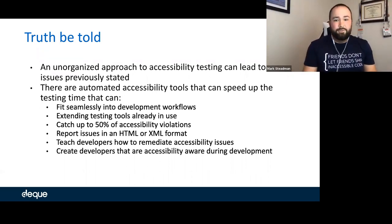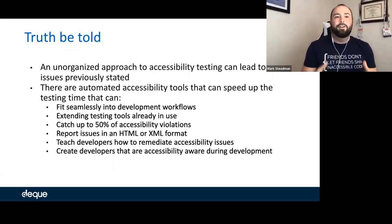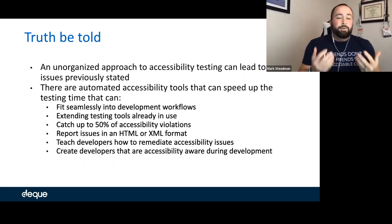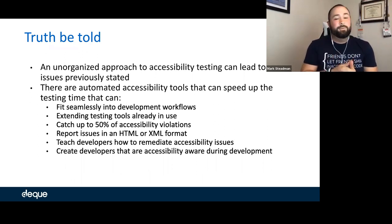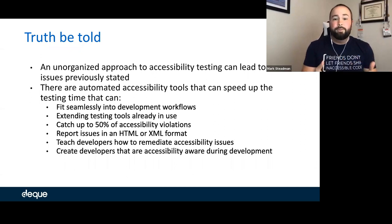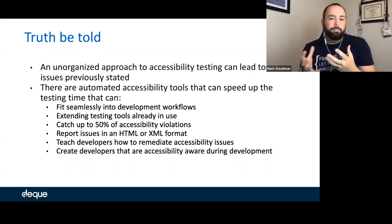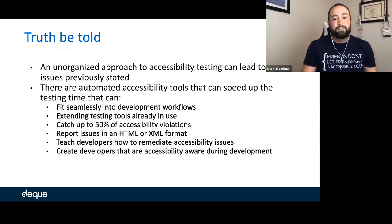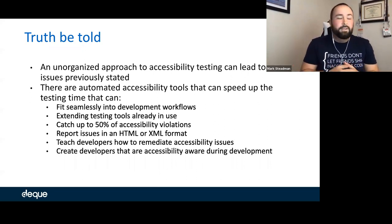The truth be told, an unorganized approach to accessibility can cause clunkiness and problems. But there are automated accessibility testing tools that can speed up the testing time. I can have something that fits seamlessly into my development workflows — within my unit test cases or QA process. Those tools do exist, and there are things that will catch up to 50% of accessibility violations.